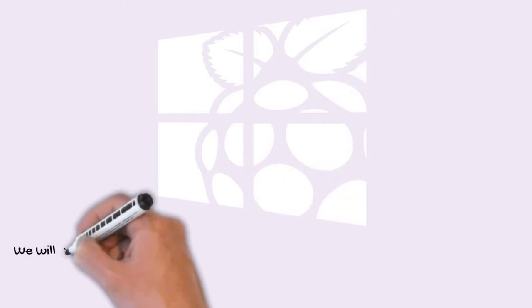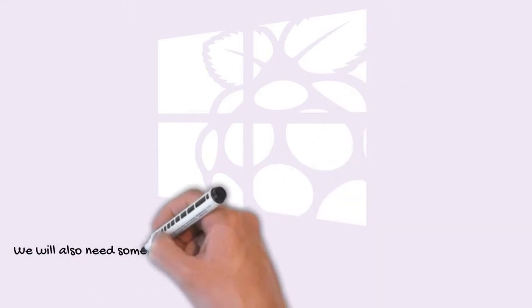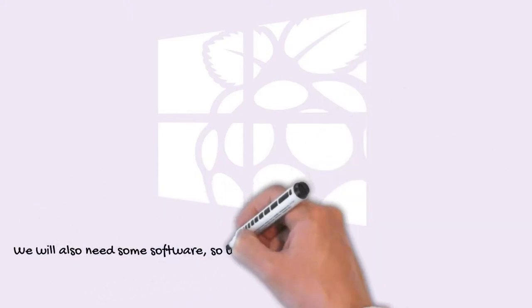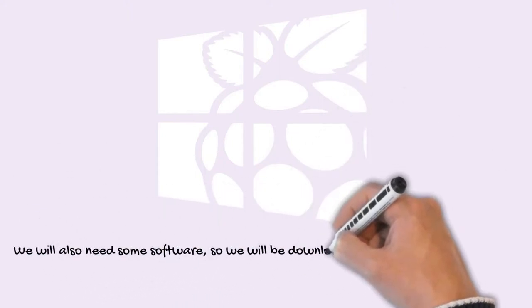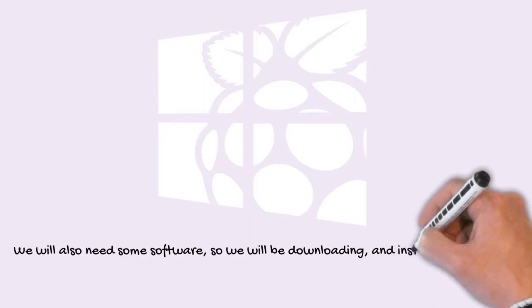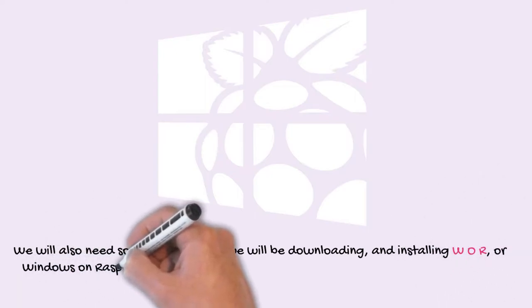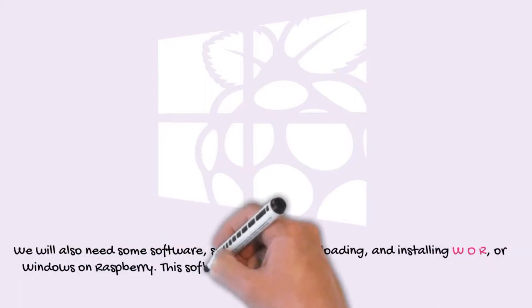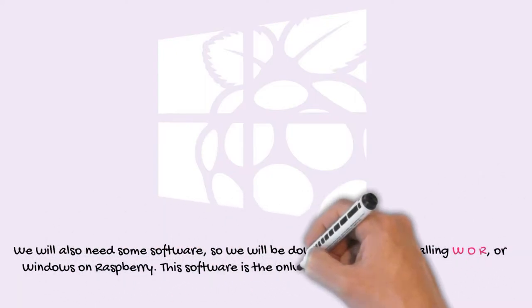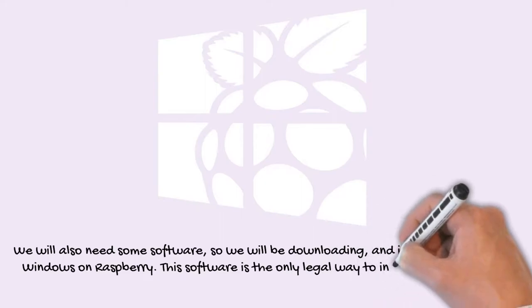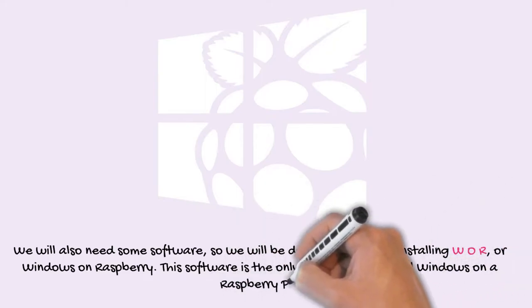We will also need some software, so we will be downloading and installing WOR, or Windows on Raspberry. This software is the only legal way to install Windows on a Raspberry Pi.